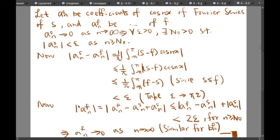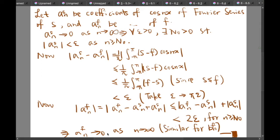Last but not least, we compute the absolute value of a^f_n. By adding and subtracting a^s_n to a^f_n and applying the triangle inequality, we see that |a^f_n| should be smaller than or equal to |a^f_n minus a^s_n| plus |a^s_n|. And why are we requiring n to be greater than or equal to n-naught? Because for n greater than or equal to n-naught, the second term is smaller than epsilon. And therefore we have that it is smaller than 2 epsilon. By the definition of limit, this means a^f_n tends to 0 as n tends to infinity.